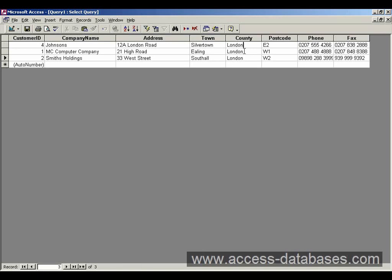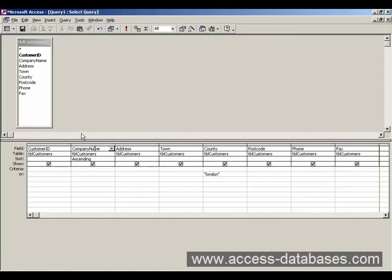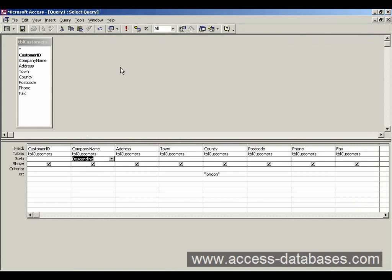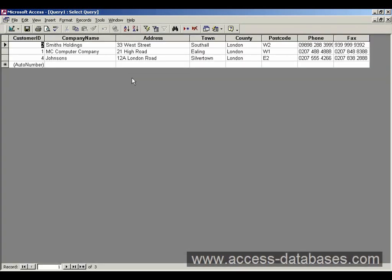We can reverse that sort. Going back to our sort field here and selecting descending. Run the query. And you can see now it's in reverse sort order. And again, customers are still from London.